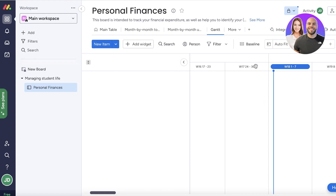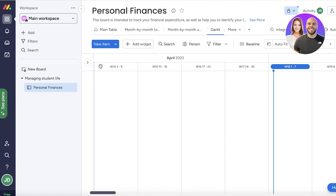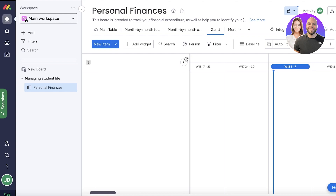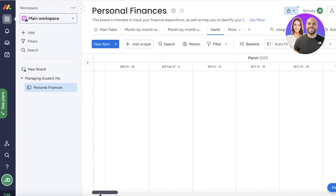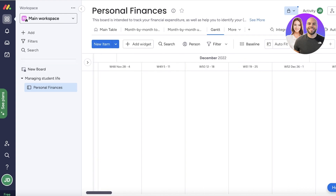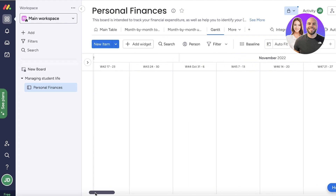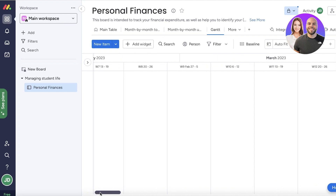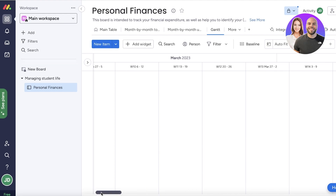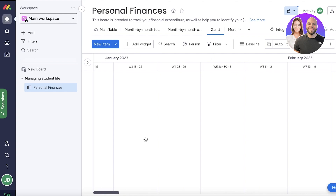After you have created a Gantt view, this is what it's going to look like. It might seem a little empty, but on the left side you have an arrow button that provides a summary of the day or week you have selected. Close that and you'll be able to see multiple different months. If you want to streamline the view, click on 'auto fit' on the top and you can move to today using the icon there.